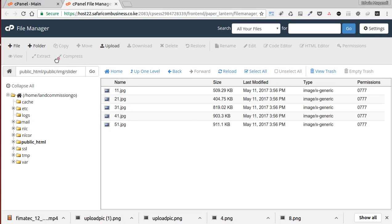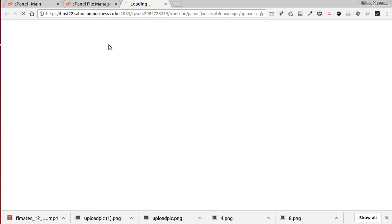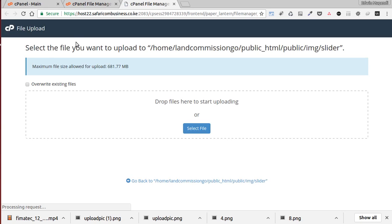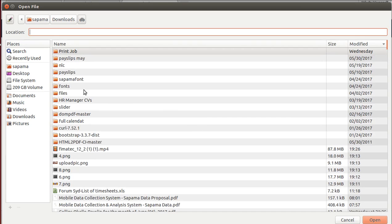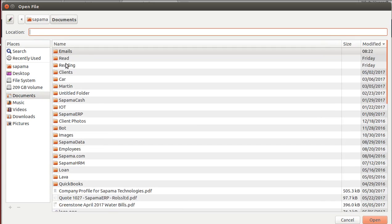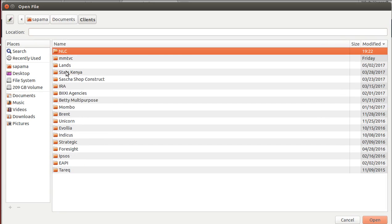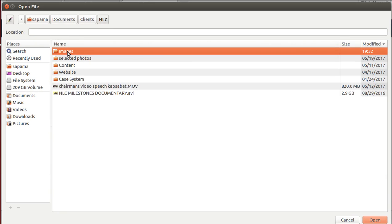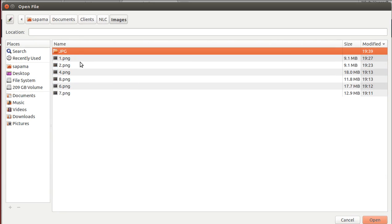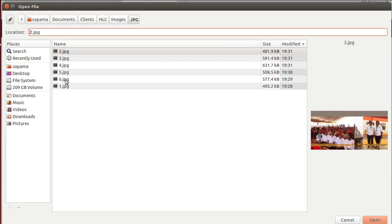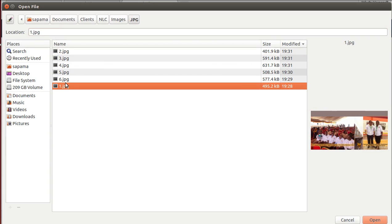So we just upload these images. We click upload, and then here we say select. You go to where the images are, NLC images JPEG, and then you upload all of them.